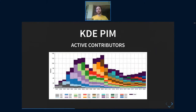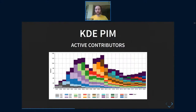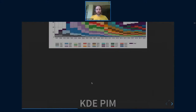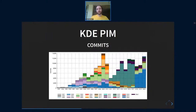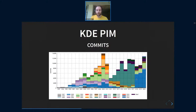For KDEPIM, the numbers aren't looking that good. There was a loss of contributors around 2009 or 2010, and it didn't recover much. In terms of commits, most of the commits are done by a very few number of contributors — for example, you can see Laurent Montel, who accounts for a really large proportion of the commits.